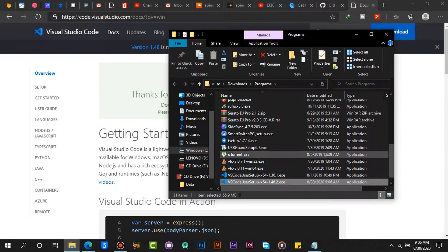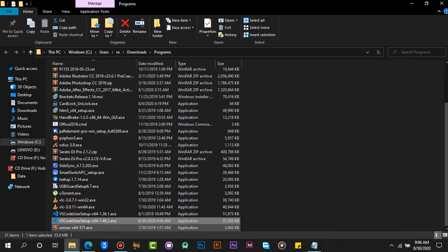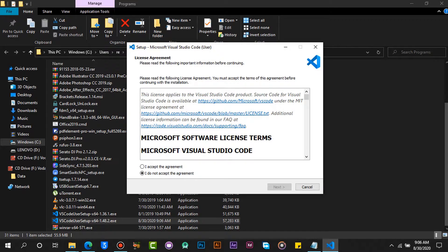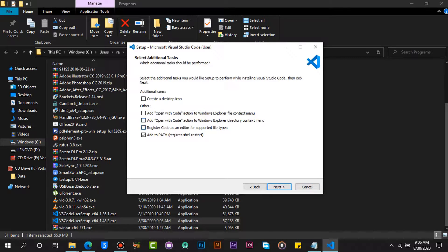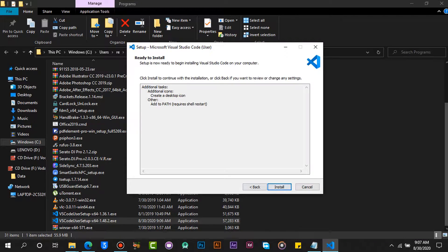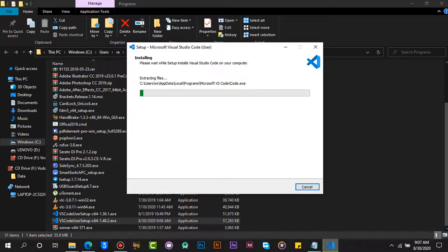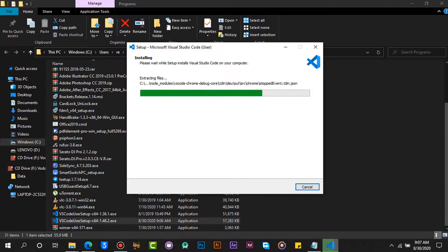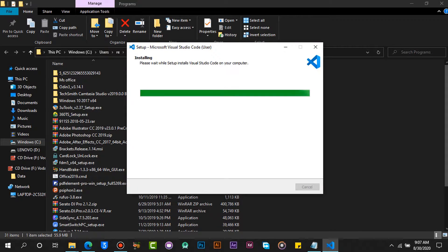Locate the setup and install. Click on Next, then click on Finish.